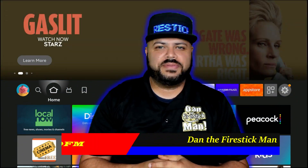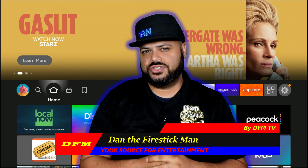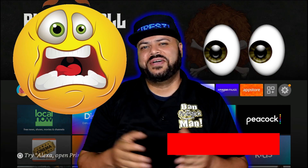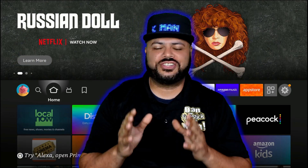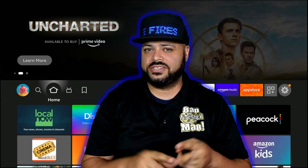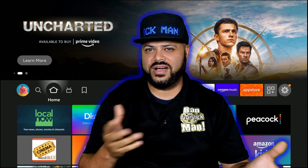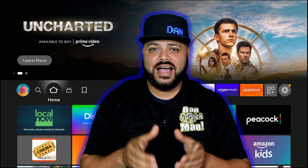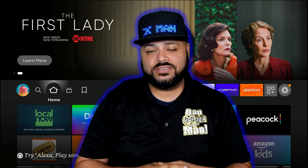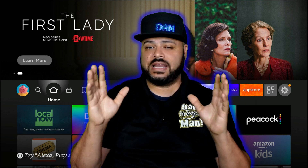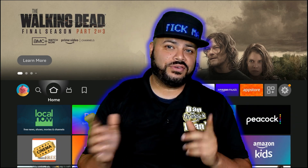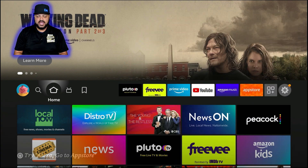Hello everyone and welcome back to DFM TV, I am Dan the Fire Stick Man, your source for entertainment. Did you know that Amazon is watching every move you make? On today's video I'm going to show you how to turn off certain options on your Fire Stick that will keep Amazon from collecting data, gathering information to send you ads, and tracking what you're watching. I'm also going to show you how to optimize your Fire Stick to its full potential and how to update it to the most recent software. Just follow along and change all the options exactly as I do.